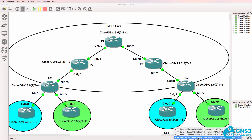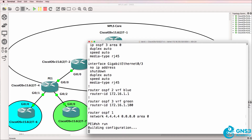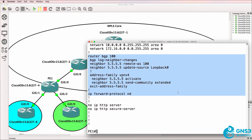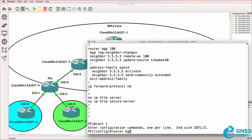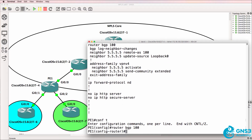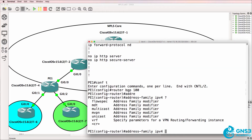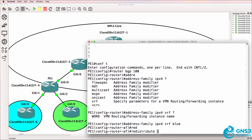Let's start with PE1. Here's PE1 — show run — and let's have a look at the BGP configuration. Here's our BGP config: router BGP 100. We need to now create address families for our customers. So address family IPv4 VRF blue. Redistribute OSPF 2.